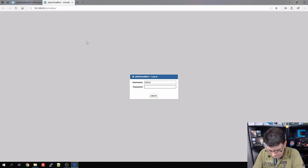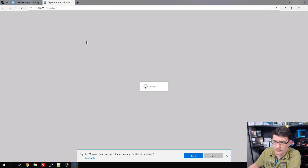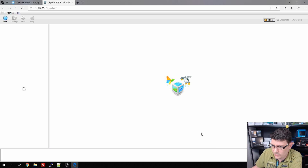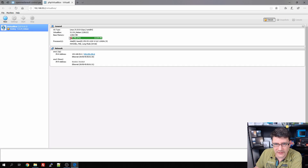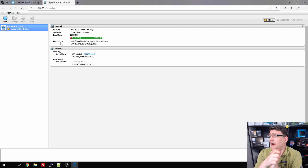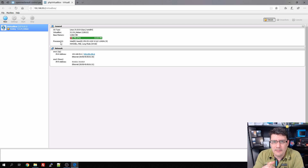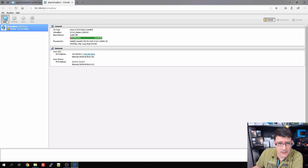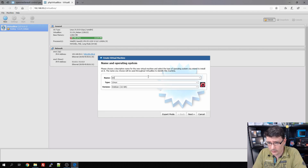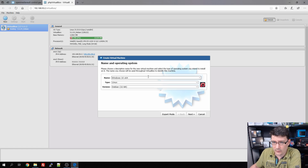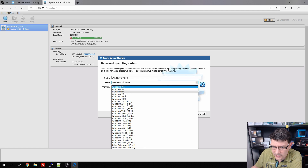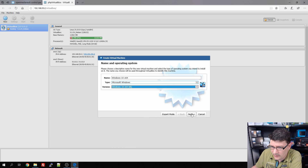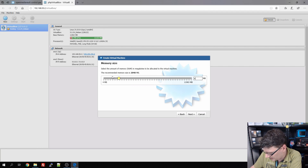We log in with our credentials and we're in. As you can see, this is running on my Xeon E3-1220 with 12 gigabytes of RAM. The Windows VM will get four gigabytes of RAM, so I'll have more than enough RAM left over for the Ubuntu server. Let's click 'New' to create the first VM. We'll call it 'Windows 10 x64', set it to Microsoft Windows, 64-bit.